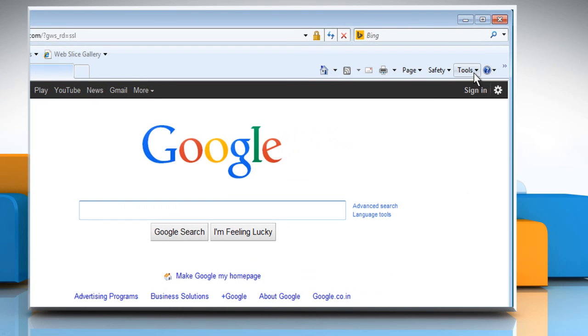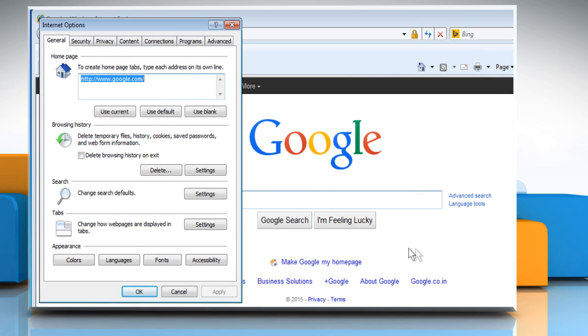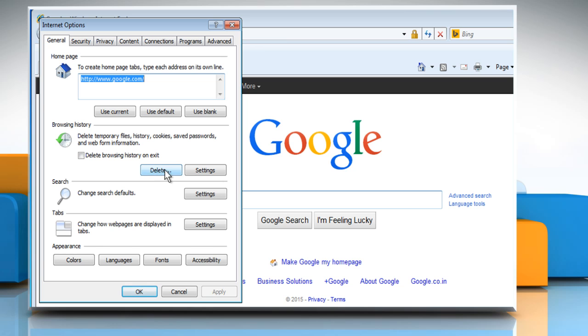Click on Tools at the right corner and then click on Internet Options. On the General tab, under the Browsing History section, click on Delete.